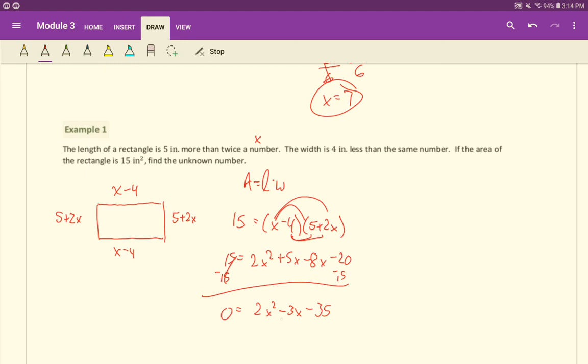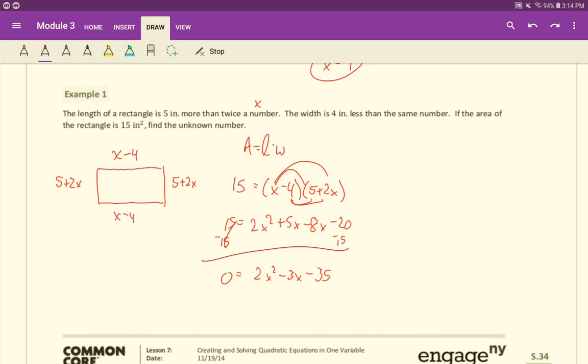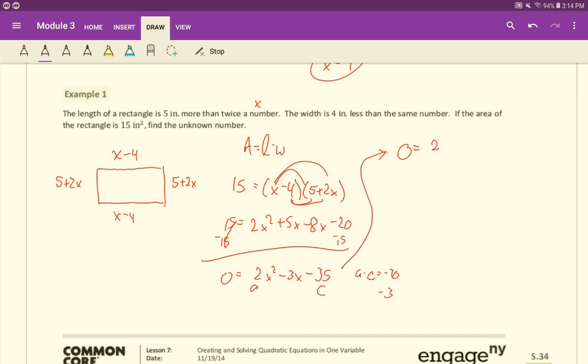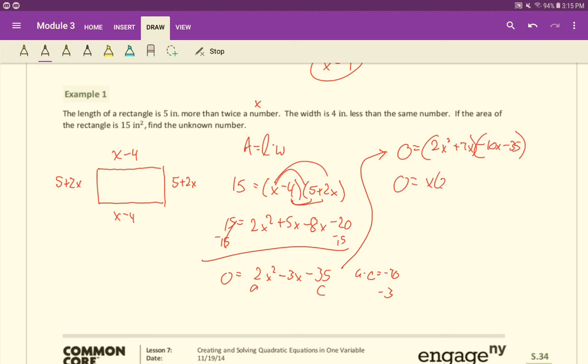Now we try to factor here. There's no GCF unfortunately. So we use the AC method. AC, two times negative 35 is negative 70. And then we want to add to negative three. So we need two numbers that multiply to negative 70 but add to negative three. That's going to be negative 10 and positive seven. When we break up that minus three, we break it up using the positive seven and negative 10. Now we group the first two and group the second two. From this first group here, we can take out an X, a GCF of X. In the second group, we can take out a negative five. We have the same leftovers of the two X plus seven. So we can take that out one more time here, and we're left with the X and the minus five.